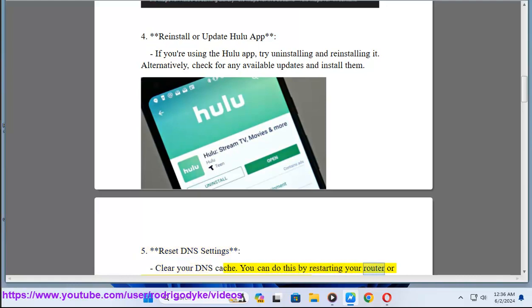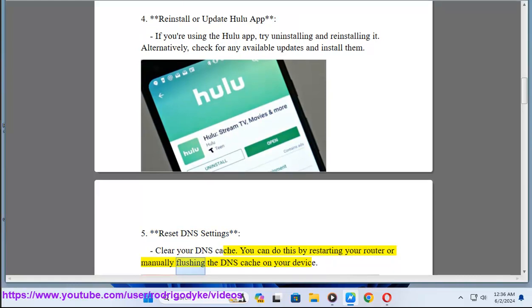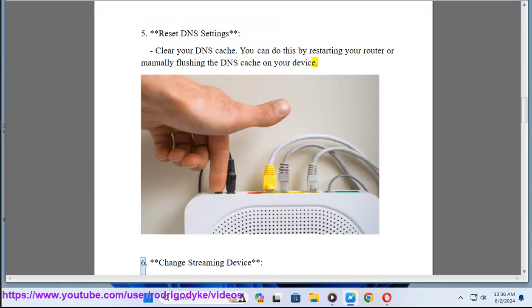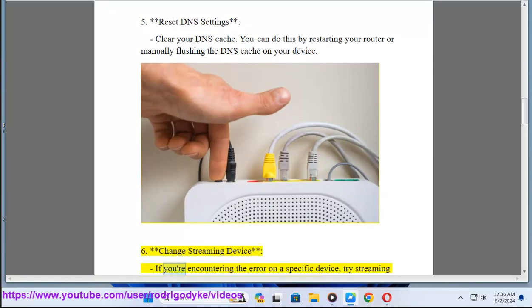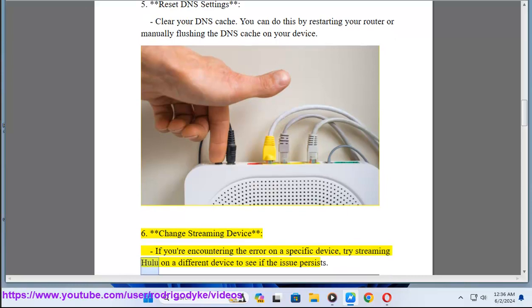Method 6: Change streaming device. If you're encountering the error on a specific device, try streaming Hulu on a different device to see if the issue persists. Method 7: Reset Samsung Smart Hub, if applicable.